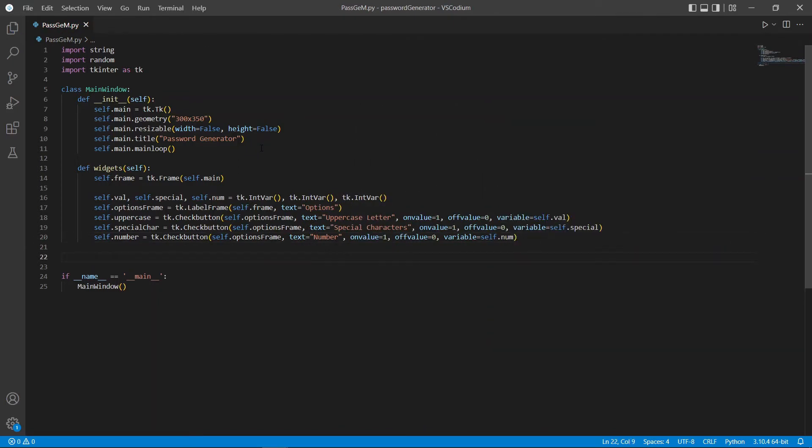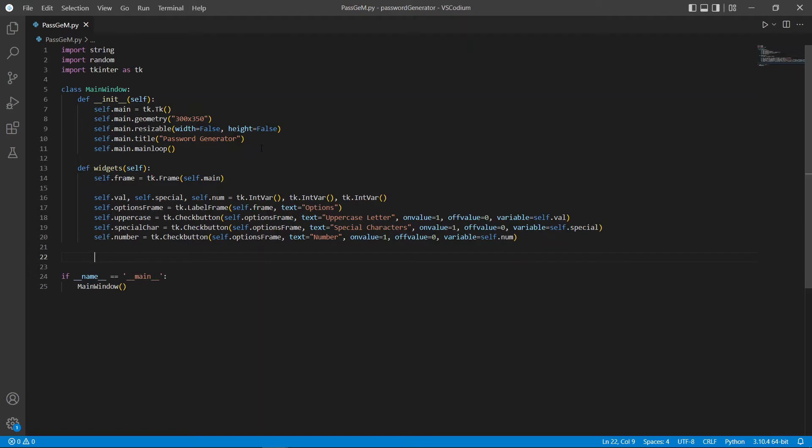The on value specified here is what the variable would equal to when the checkbox is marked or selected. The off value is what the variable would equal to when we uncheck the checkboxes. And the variable just points the variable to that specific checkbox to get the status of the checkbox and update the value of the variable.